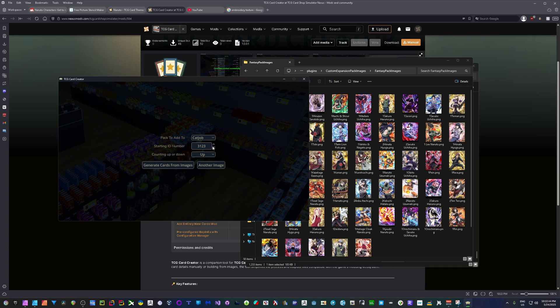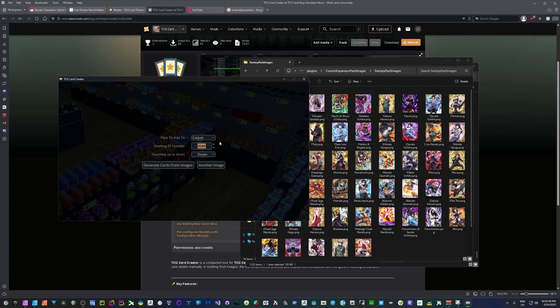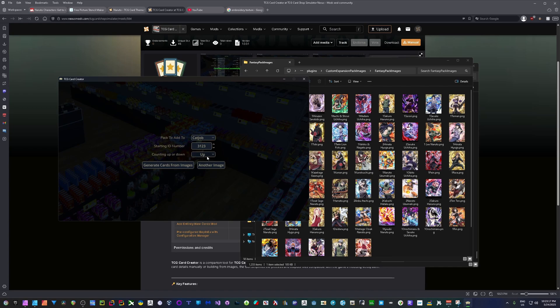But if you want to be like super safe, you can always go 3998 and have it count down. So if you want to start at the largest number and move down, you can do that. Or if you have none of these installed to begin with, of course, you can always start down at the bottom of 3040 and count up. But again, I have to start at 3123 just so I don't overwrite any cards or have any weird issues. So I've selected my images. I've selected my pack. I selected the ID I'm going to start at. And I've decided if I'm going to count up or down. In my case up. I'm going to hit generate cards, creating, and it's done. It's already created all of my cards necessary.